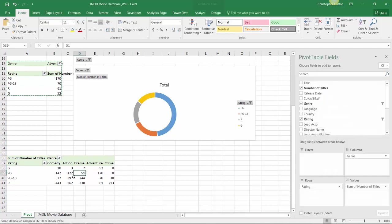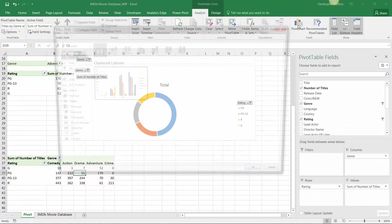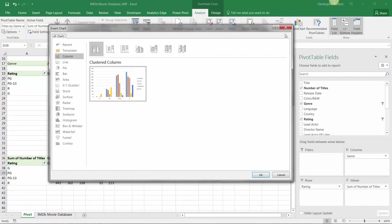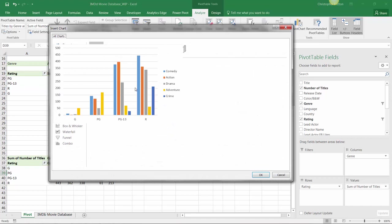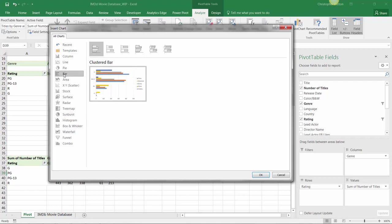From here, with any cell in the pivot selected, I'll go into Tools, Pivot Chart. As you can see, it suggests a clustered column, which we could use. In this case, I want a slight variation, which is clustered bars—basically just the horizontal layout of a column chart. I can press OK and drag it down here.